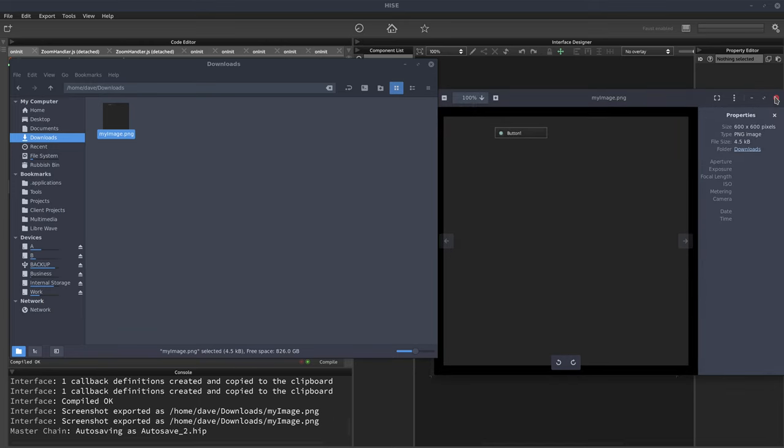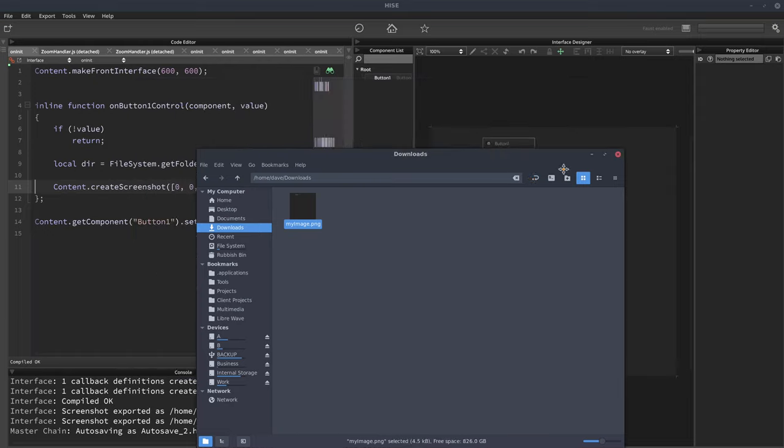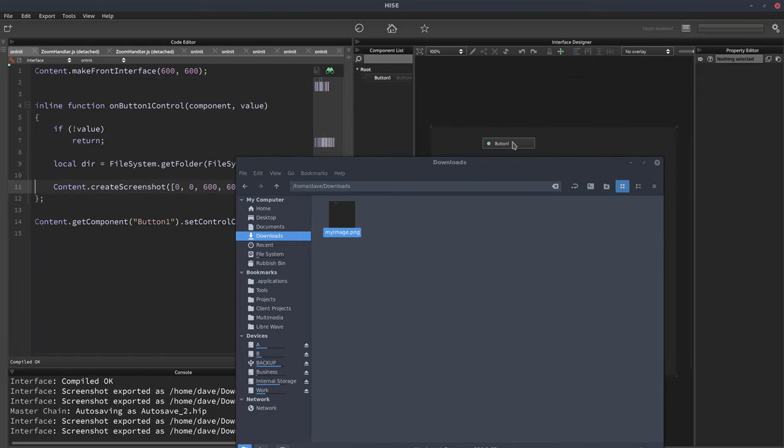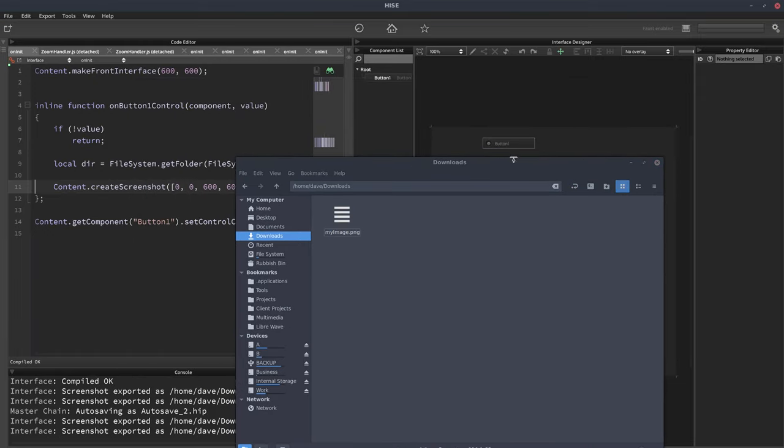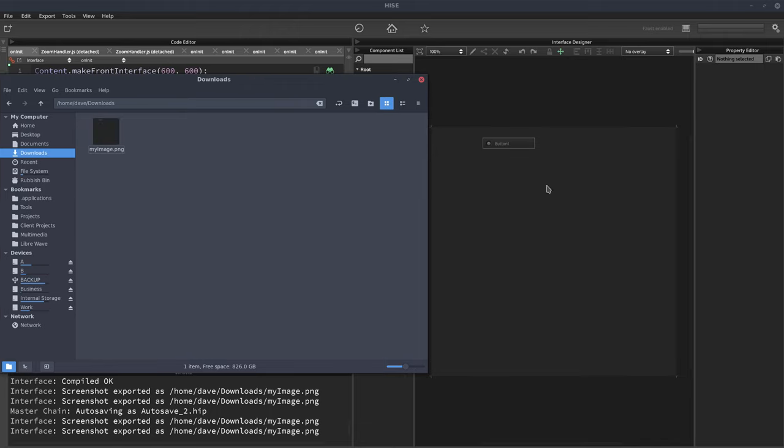So it's only screenshotting the Hize interface. If I put something over that area that won't be included in the image. It's only the actual UI that is being screenshotted.